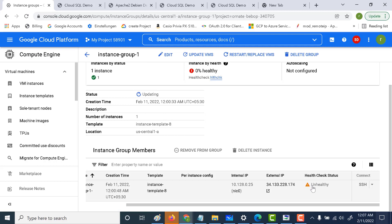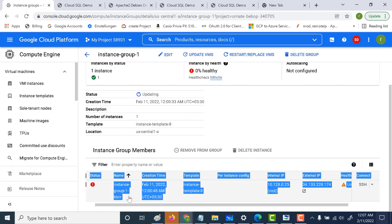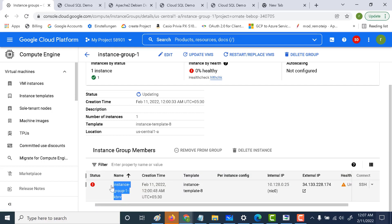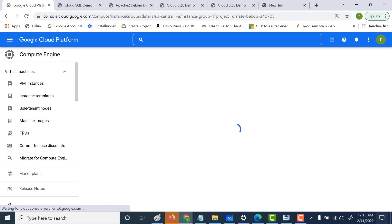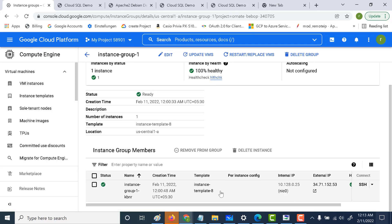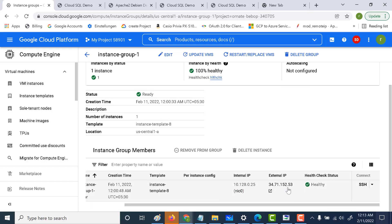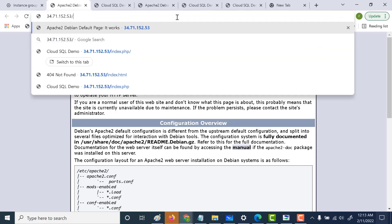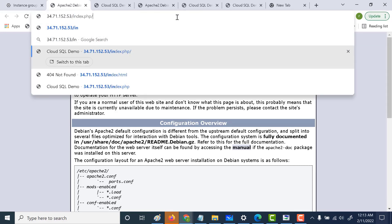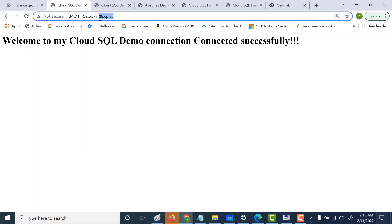You can see it has become unhealthy. One thing to note is that the name remains the same — the new instance that gets created will also have the same instance name. Refreshing the page, you can see a new fresh instance has been created and the name remains the same. Let's log into this instance and navigate to the PHP directory. You can see that index.php is still there, and the MySQL connection is still working — it's able to connect successfully.